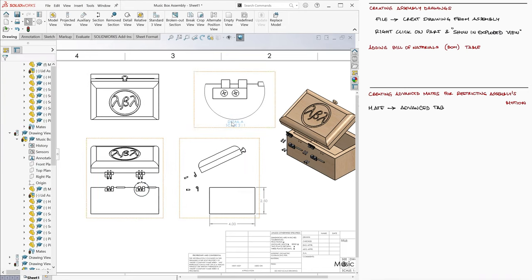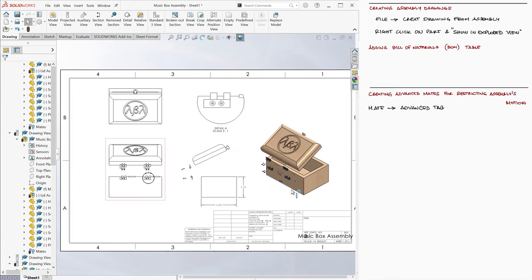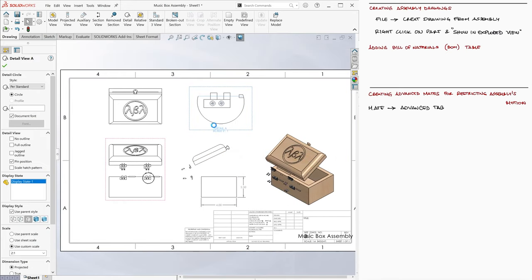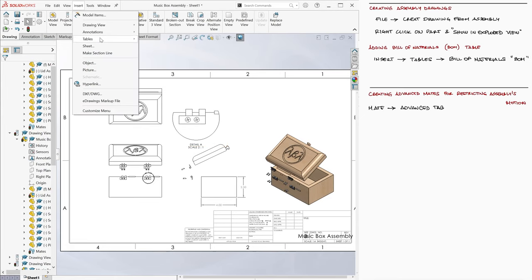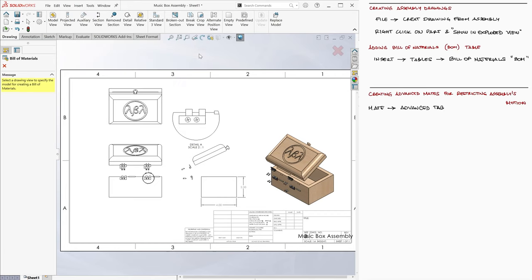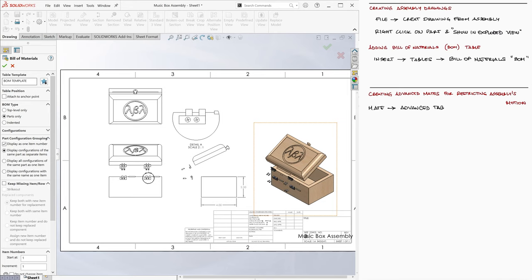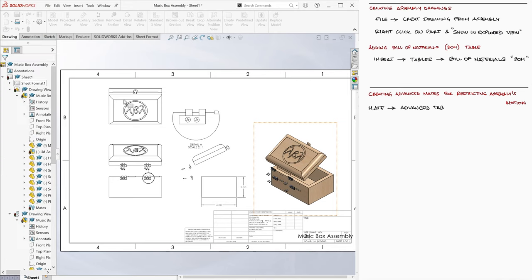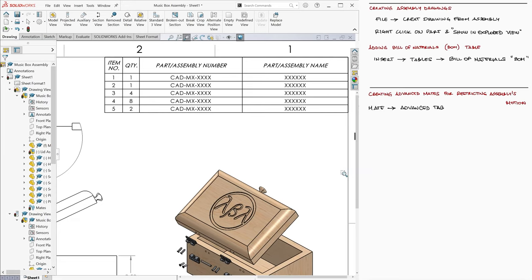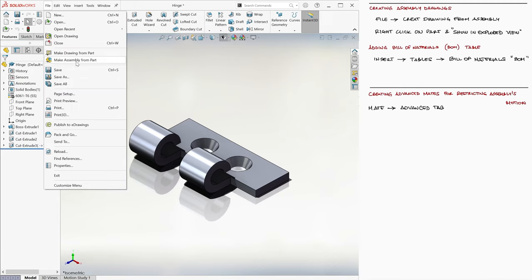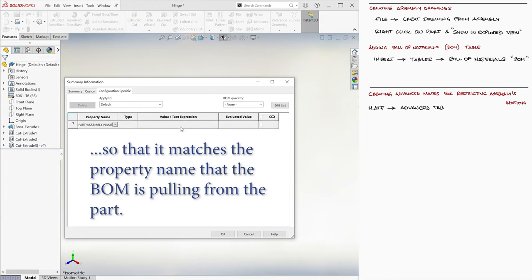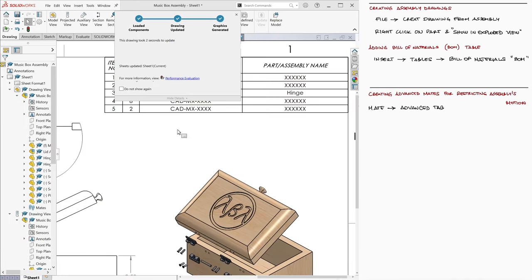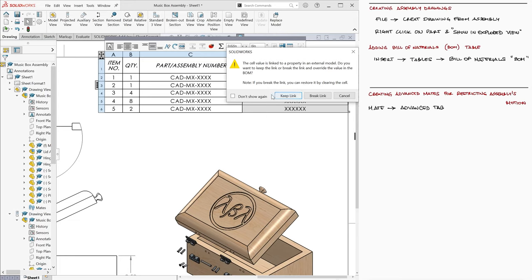More importantly is the Bill of Materials, commonly referred to as BOM. To add it, we go to Insert, Tables, and Bill of Materials. We use a template and place the table on the drawings page. In this template example, you'll see the part number and the part name. We can edit the part's name from within the part by going into File and Properties, and creating a property that reads Part/Assembly Name and give it a value of Hinge, and the BOM will update automatically. We can also edit the BOM directly by double clicking a field.